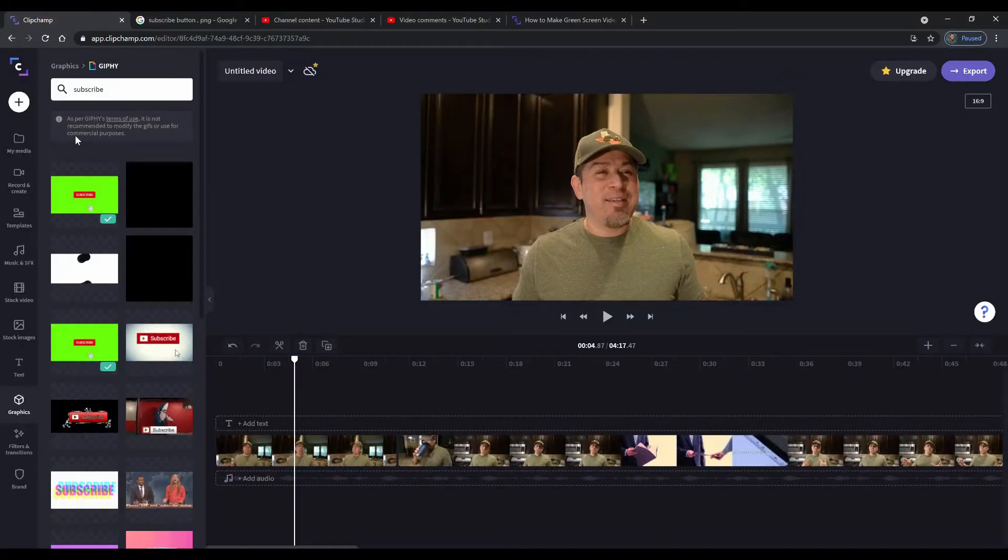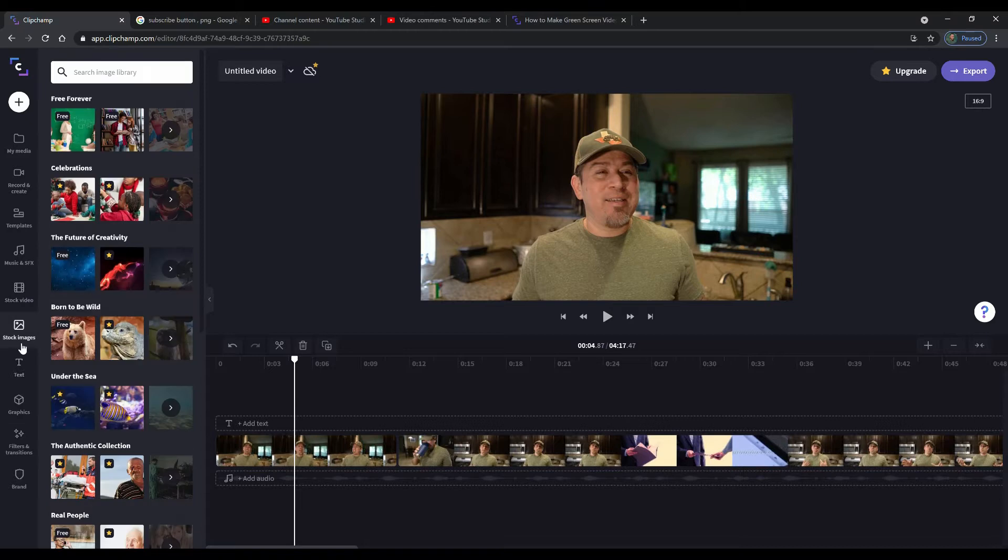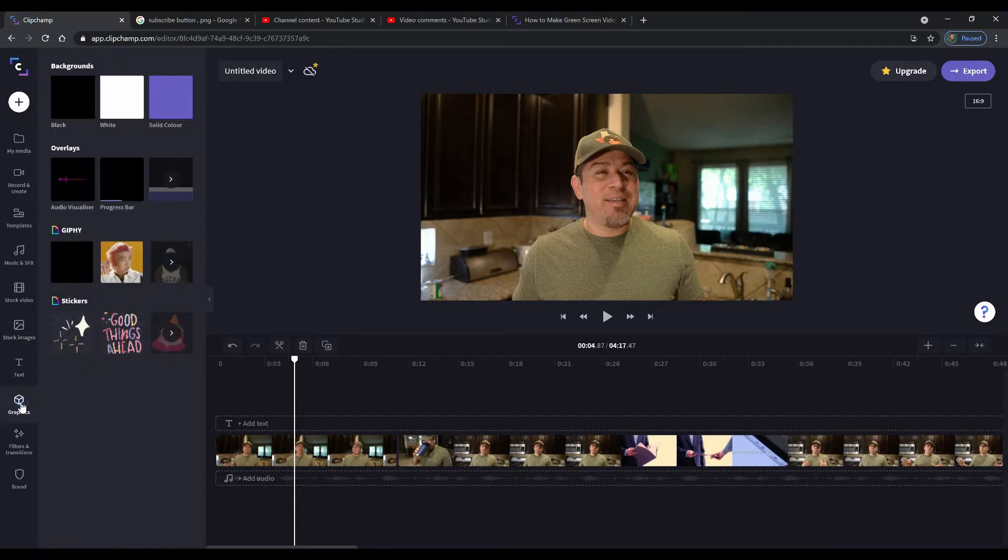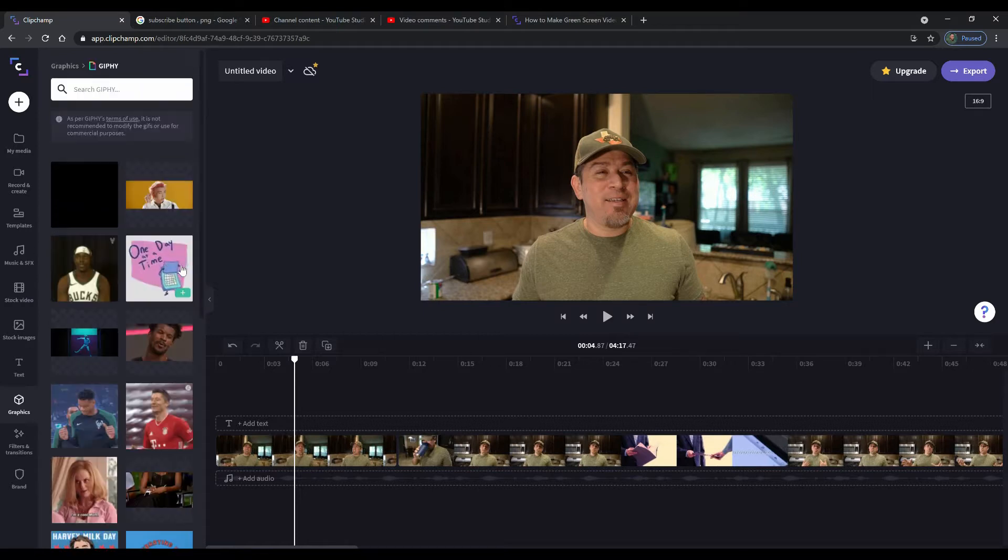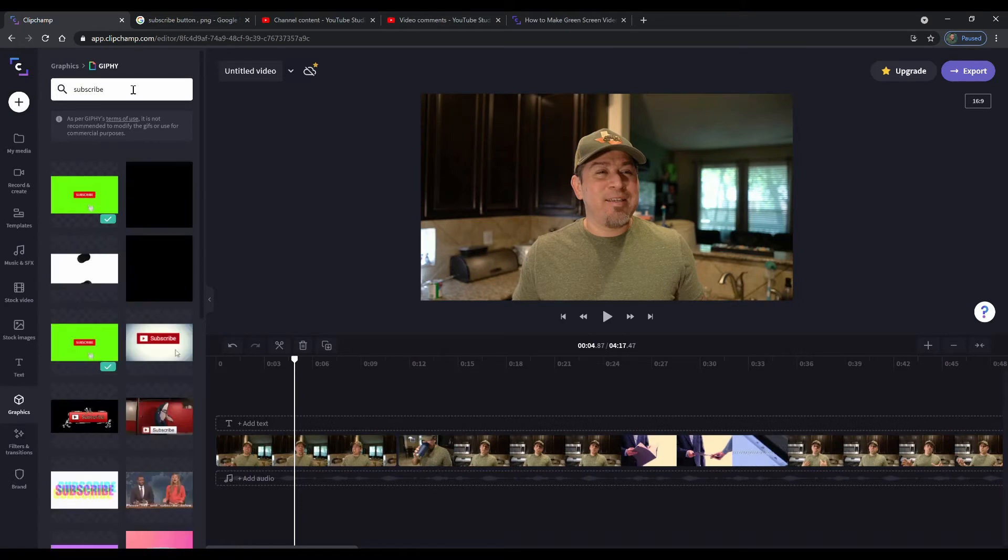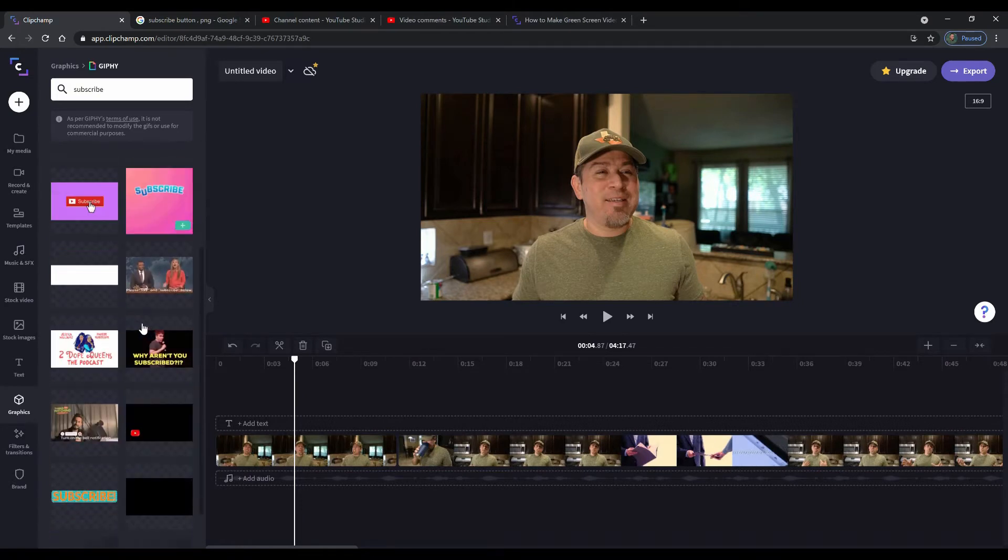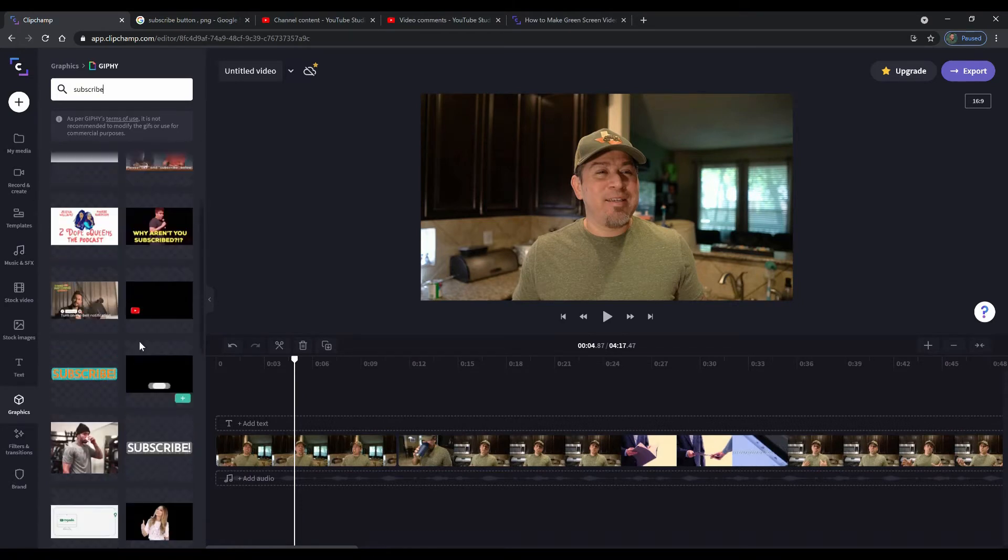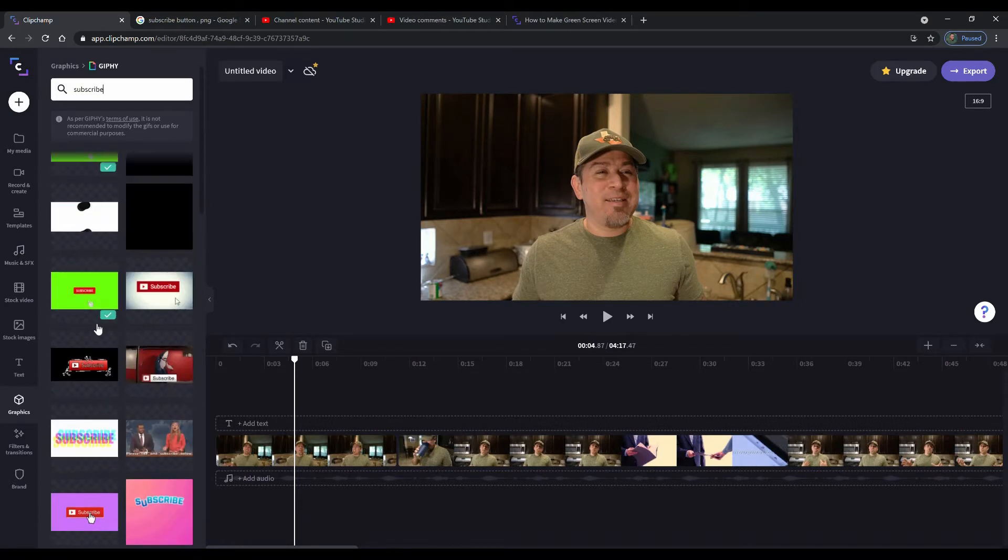So we have a couple of options here. Option number one is in ClipChamp. If you go to ClipChamp and you go on the left hand side here, there's an area where you can do what are called graphics. If you go under graphics, you can actually go to the Giphy one, select more, and then you can basically type subscribe, boom, and that's going to give you the subscribe buttons that are available in there.